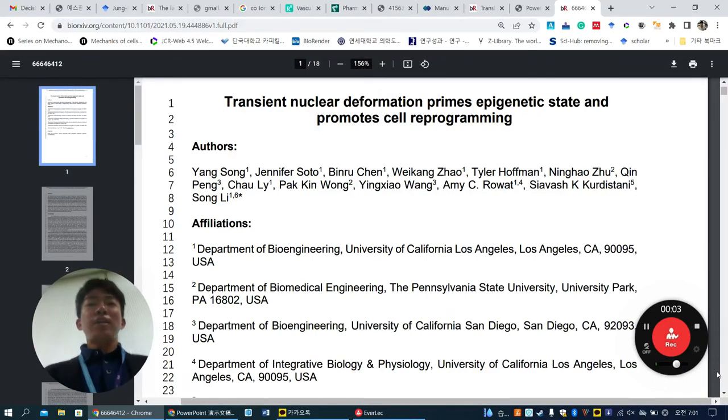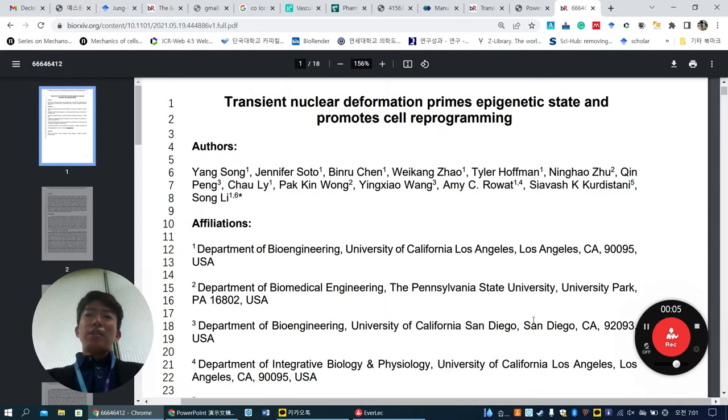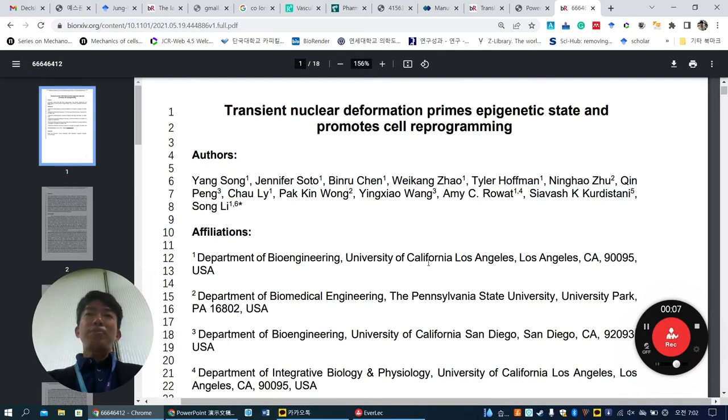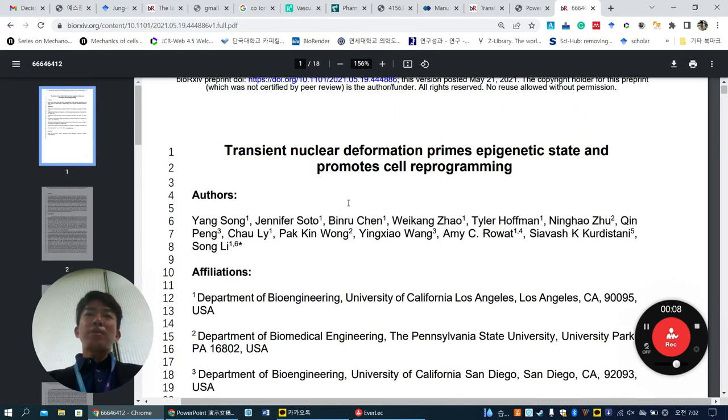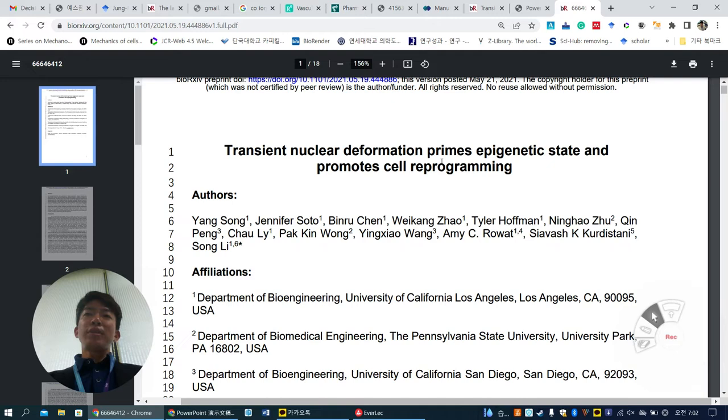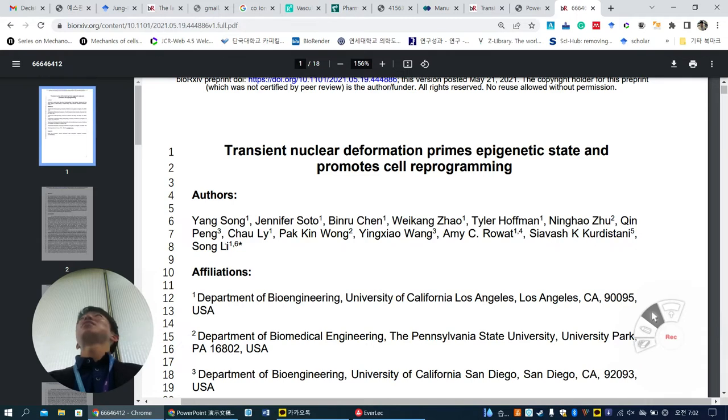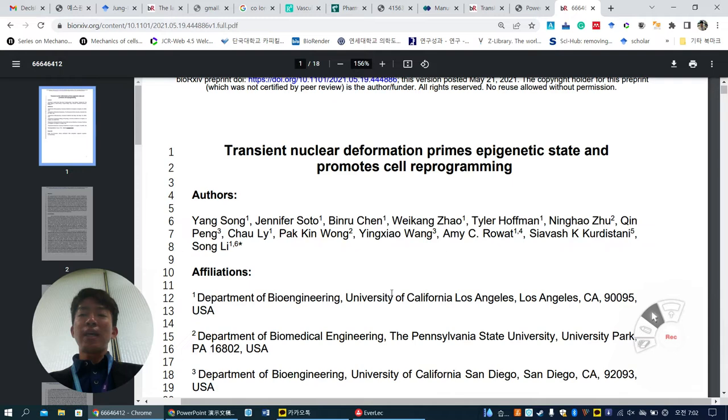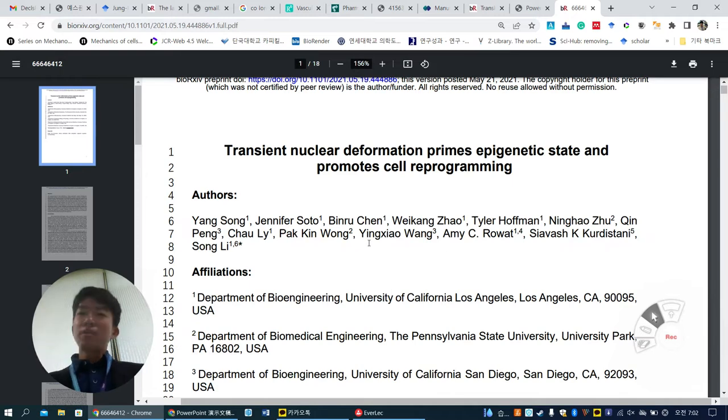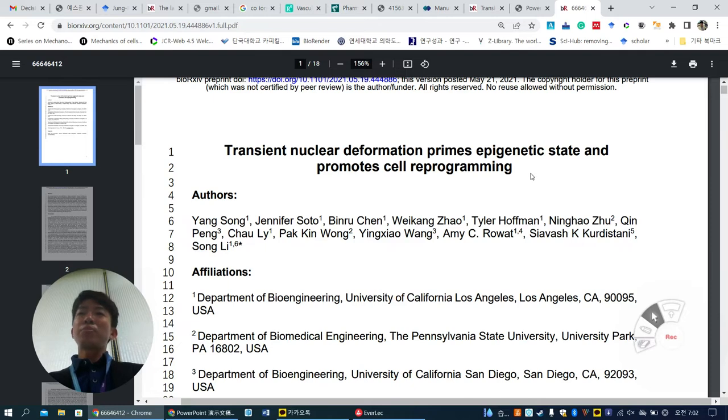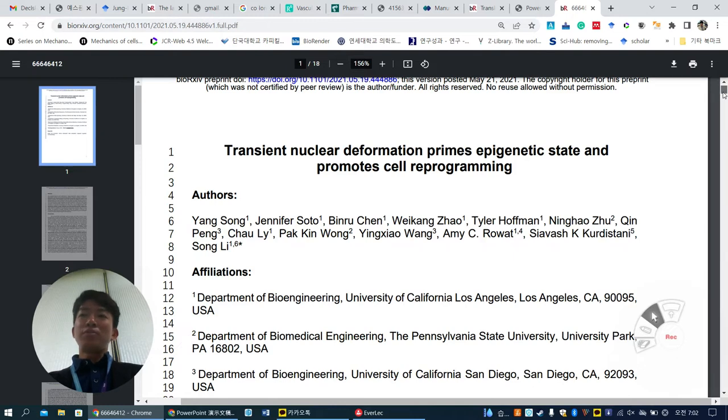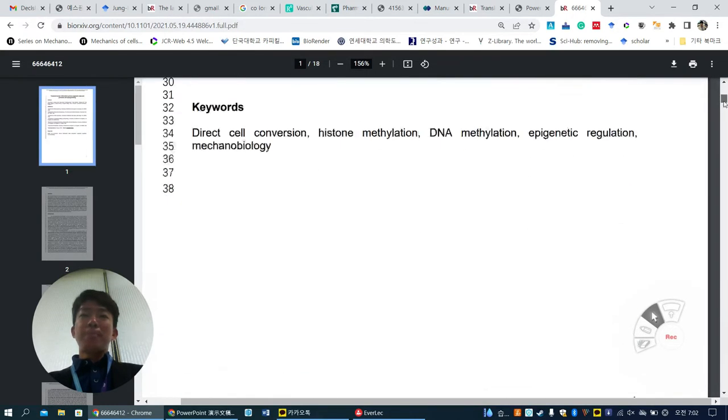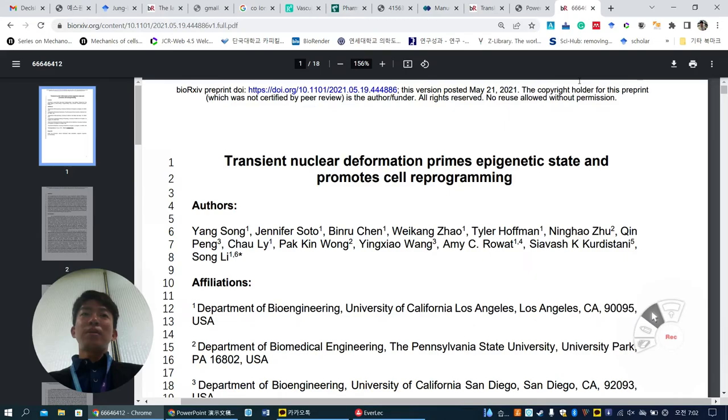Good morning everyone. Today I'm going to present this manuscript, Transient Nuclear Deformation Primes Epigenetic States and Promotes Cell Reprogramming, written by Song Lee's group. Song Lee is a biomedical engineering scientist who links reprogramming and mechanical biology. After moving back to UCLA, he's now making some good papers. This is published in BioRxiv 2021.